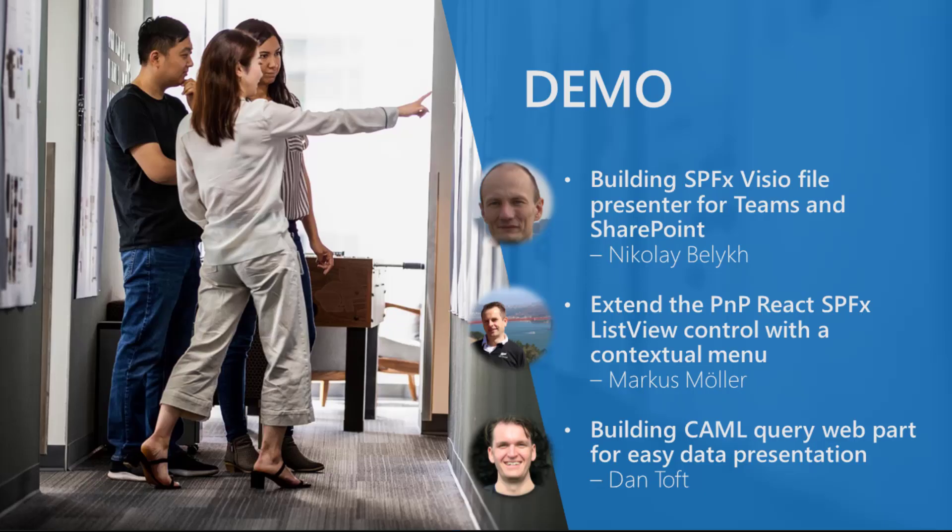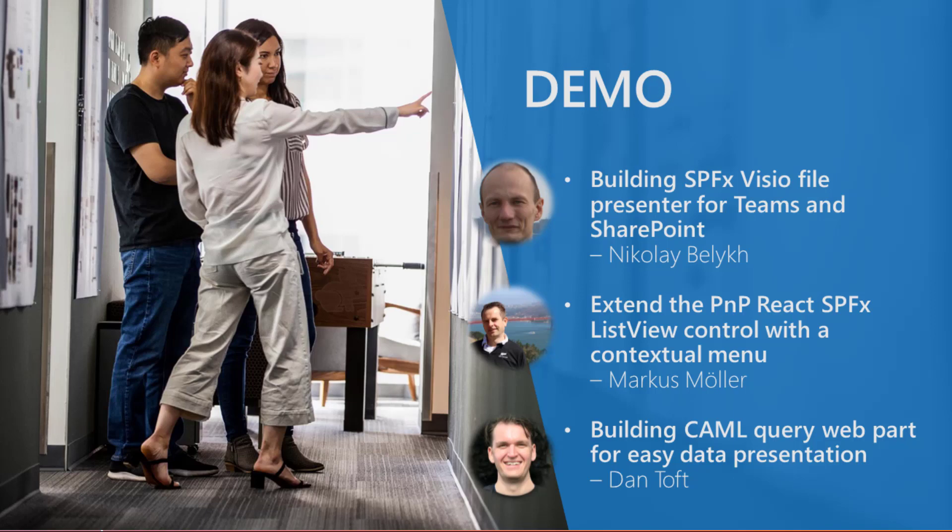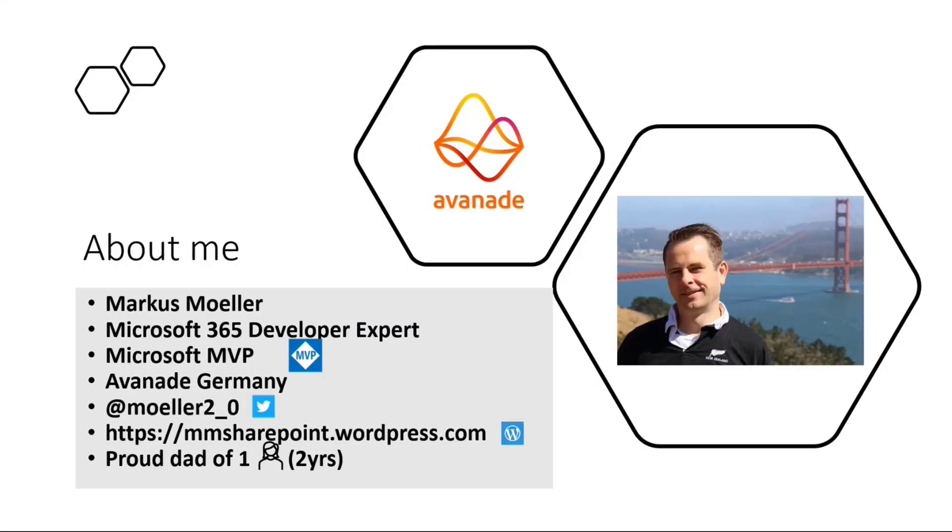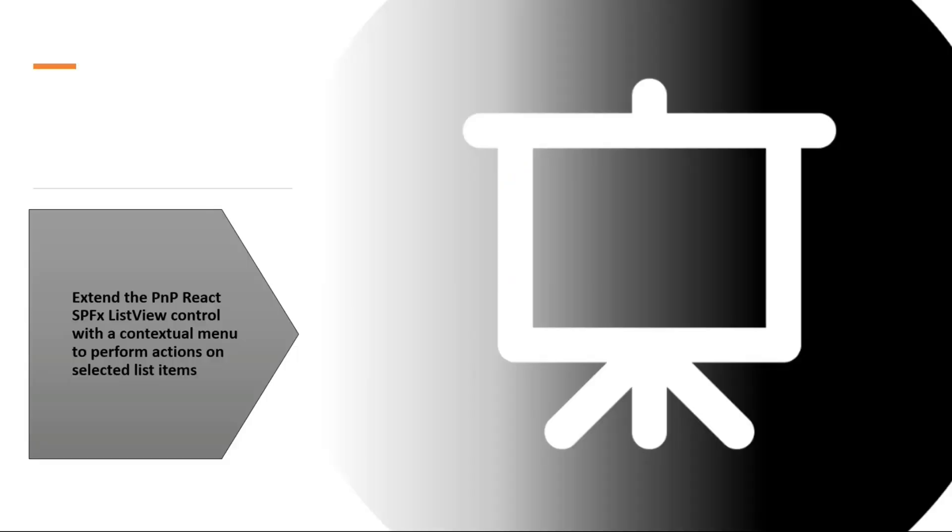We now switch to Marcus Muller. So if you want to share your screen, Marcus, feel free to. And Marcus will show us how to extend PnP React SPFX ListView control with a contextual menu. So please go ahead. Yes. Hello from my side. I think I can catch up some minutes. Will be a quick one today. I want to quickly show you how to extend the known PnP React ListView control. We already talked about React controls this call. And also there was a great blog post out this week by Vesa on this project. Really quick introduction about me. My name is Marcus Muller. For those who don't know me, I'm a Microsoft 365 developer expert. I work for Avanade in Germany. I'm a Microsoft MVP for M365 development since 2021.